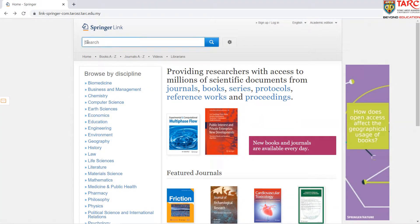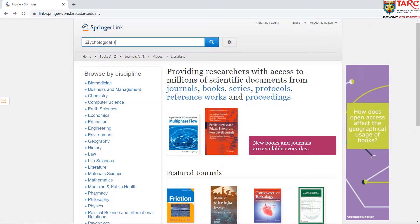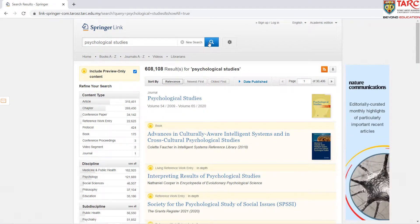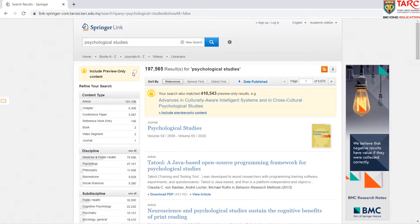To do a basic search, enter terms, keywords, or topics in the search box. The search box is visible on every page. Then click search. The search results will include content that has not been subscribed by the institution. You may untick 'include preview only content' to show only subscribed content and open access documents.